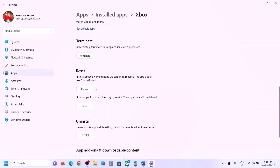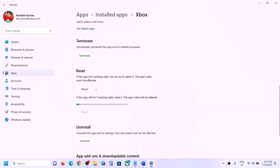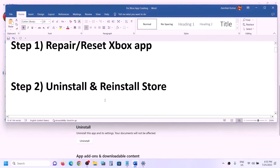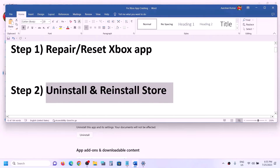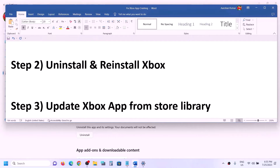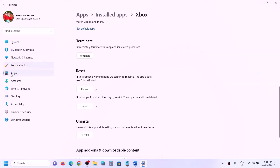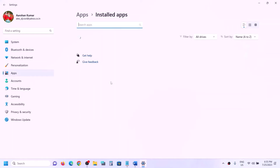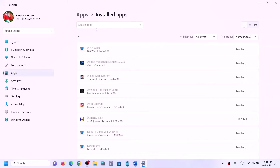Once the repair is done, try opening the Xbox app. If you're still facing the problem, click Reset and confirm. Once the reset is done, try opening the Xbox app. If the problem persists, the next step is to uninstall and reinstall the Xbox app — not the Store, but the Xbox app. Go back to Windows Settings, then Apps, and find Xbox app in the list.